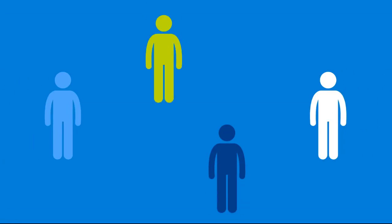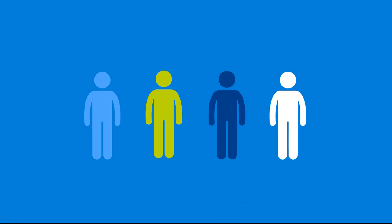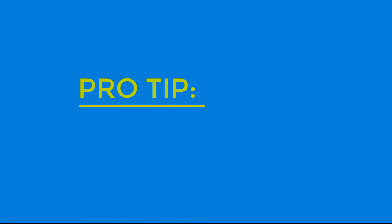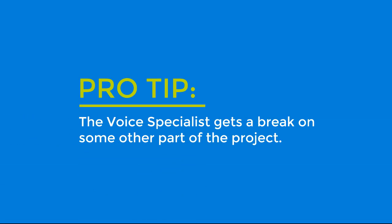Is there someone in your group that enjoys revising? Is there someone whose writing already matches the tone that you want for the project? That person might make a good voice specialist. Just be sure to give them a break on some other part of the project. Being the voice specialist is a lot of work.